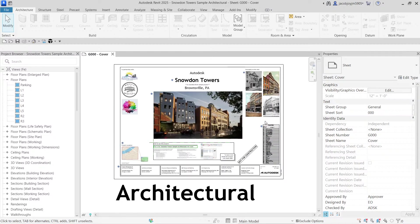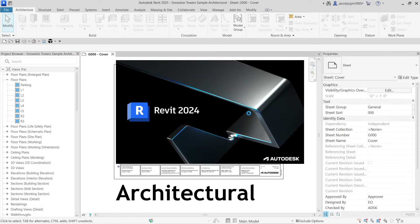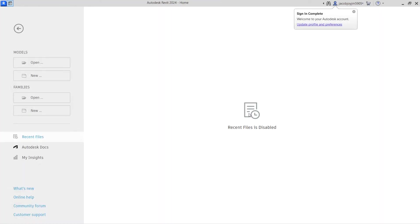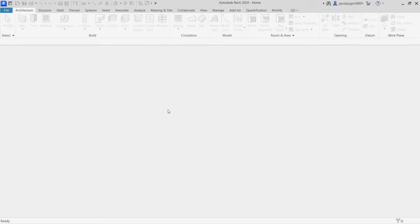So what is Project Browser? I'm going to open Revit 2024 to show you, and then we will see the changes in Revit 2025. I'm opening Revit 2024 now, so let's give it some time to open.